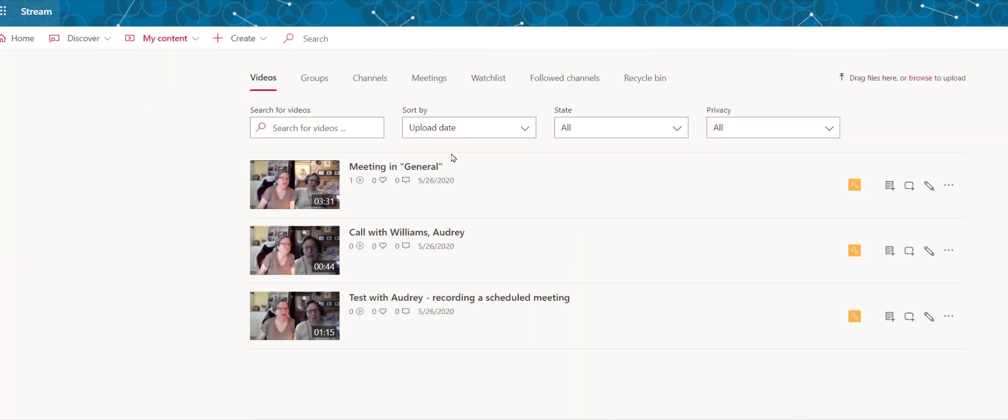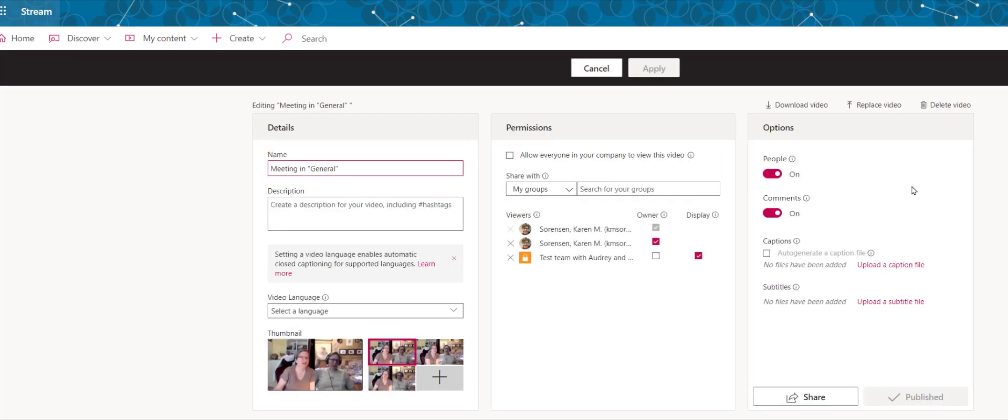Then you find the video that you want to share and you click on the pencil icon to update video details. You can either select allow everyone in your company to view this video, and that would allow you to share a link and anybody with a PSTCC email could see it.